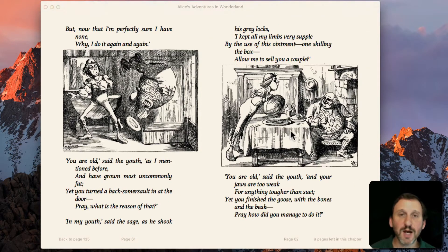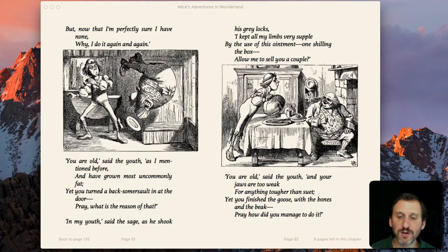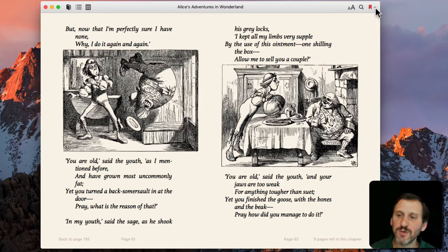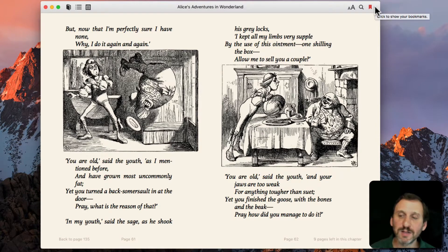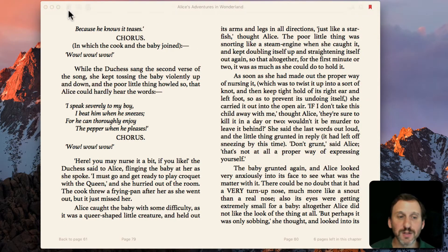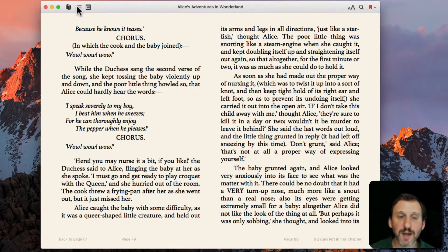Notice how the top bar disappears until I move my cursor there. So now I've added three bookmarks. You can click this little down arrow here to show your bookmarks and jump to any one of them — I can jump to it like that.